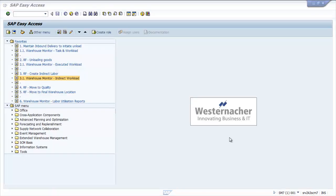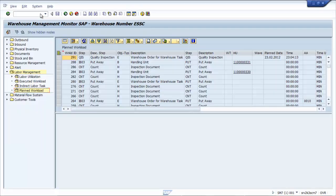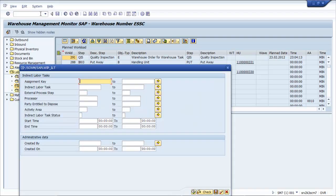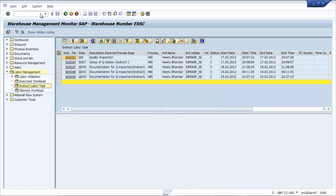Now let's review the impact of creating an indirect labour task in the warehouse monitor and check what workload item has been created. Back in the warehouse monitor under labour management we can see indirect labour tasks. The last document shows our labour task with a duration.